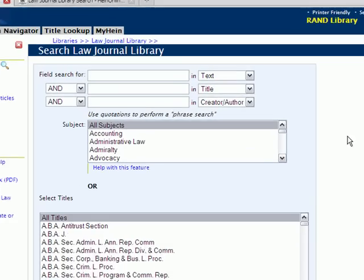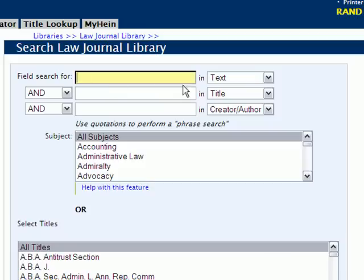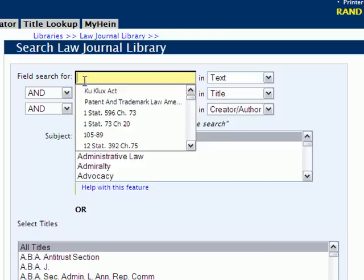Up until now, whenever you used the Tiny Lines field search option, you had to identify whether the terms you entered into these search boxes were a word or a phrase. In the past, we had radio buttons underneath each box that said 'word' and 'phrase,' and you had to check the one that was related to the terms you inserted into the box.